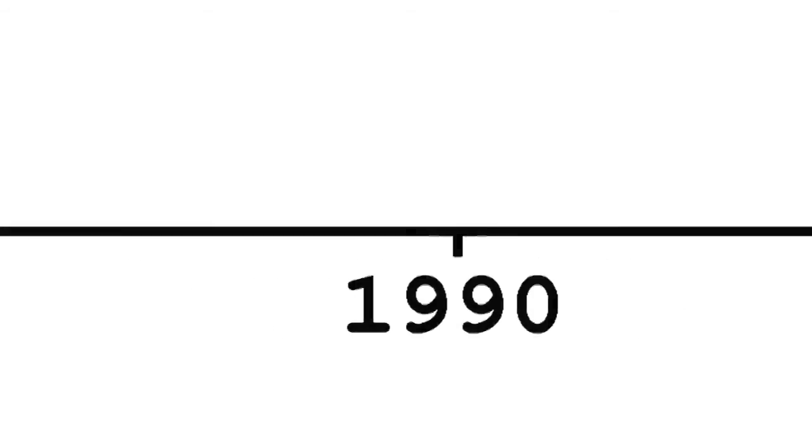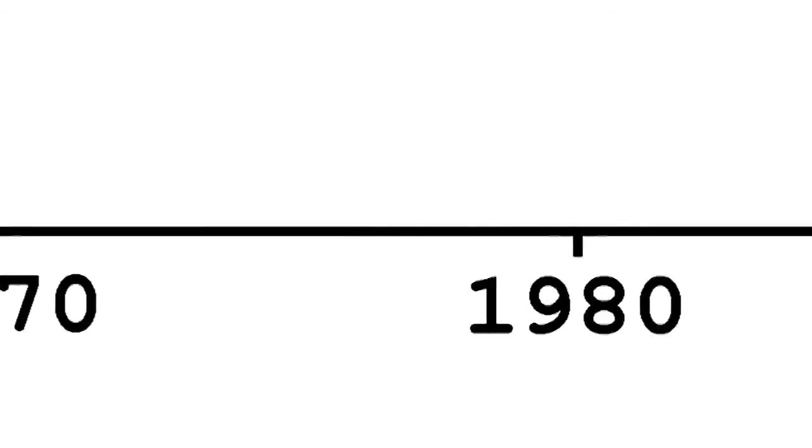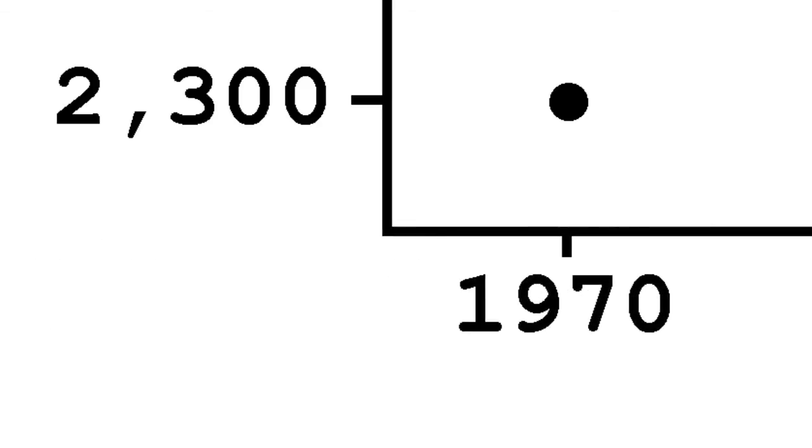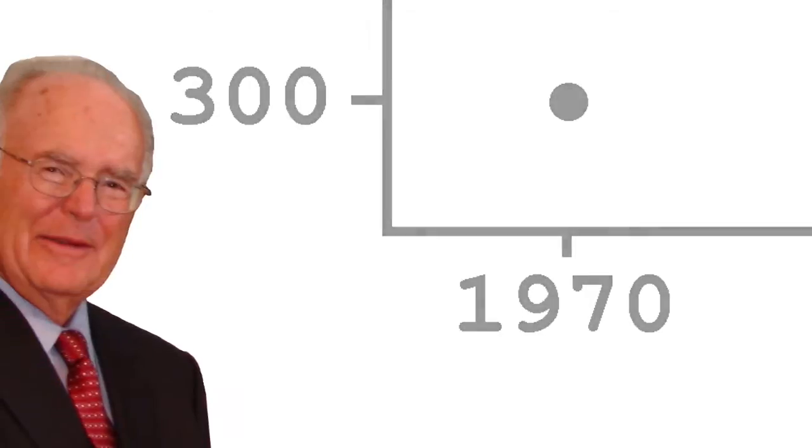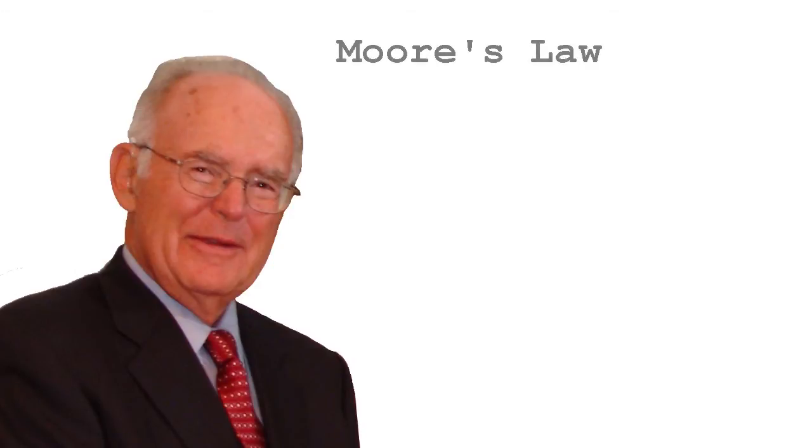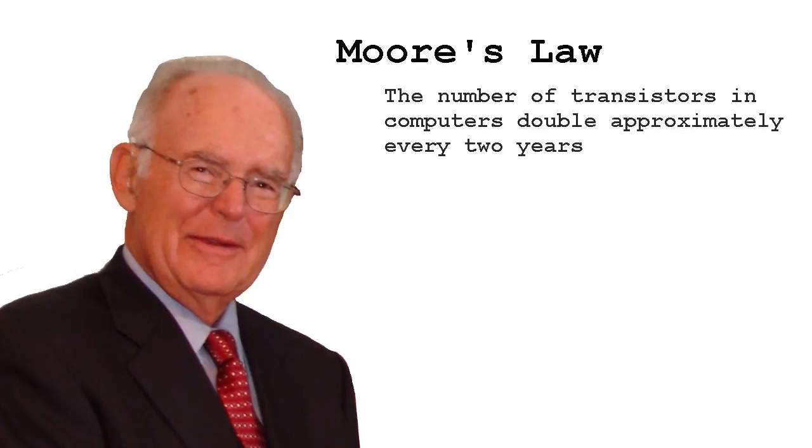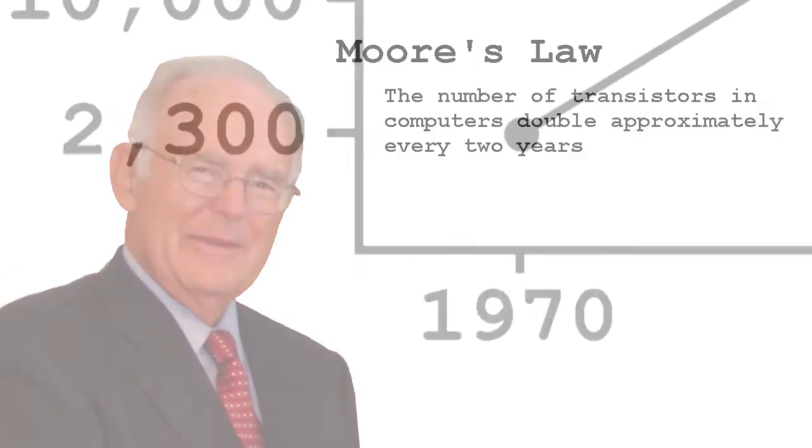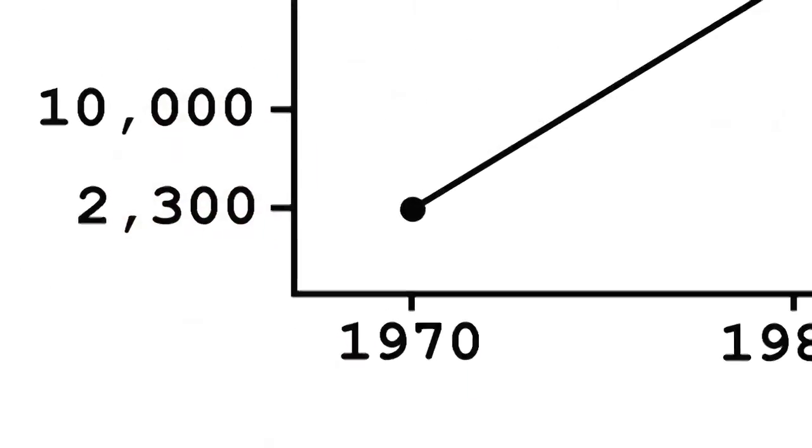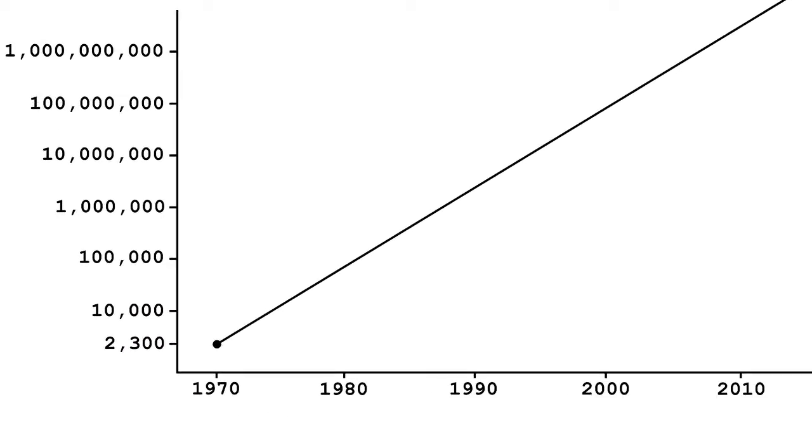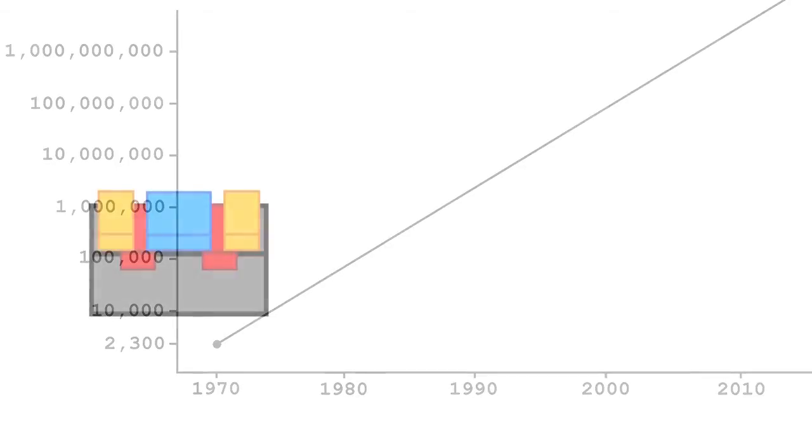Transistors have been a major part of computers since their inception. In 1970, computers had about 2,300 transistors in them. This number quickly increased. Gordon Moore, co-founder of Intel, had an observation which was later called Moore's Law. It stated that the number of transistors in computers would double approximately every two years. Today, the processor in the phone you carry around has billions of transistors. That's an insane amount of components.